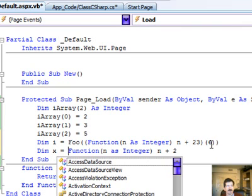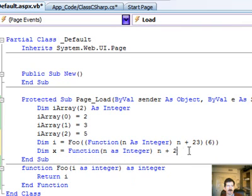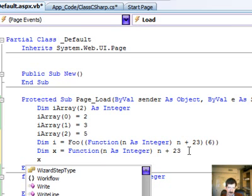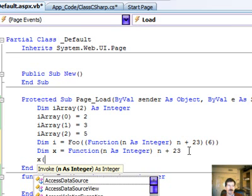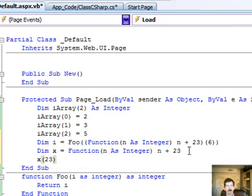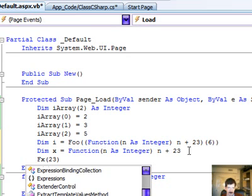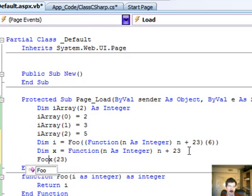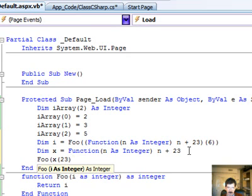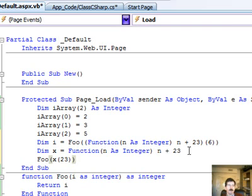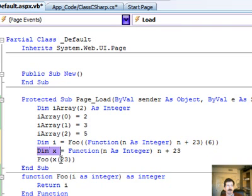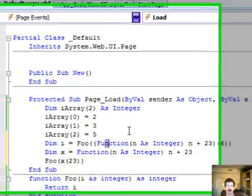So, there you go. x equals function n as integer n plus 23. Now we can call x as though it were a function just like you could do with a delegate in C-sharp. And if we wanted to pass that into our foo function, you could do it here. All we did up here on this line is we skipped the part where we create the variable and we just passed it right into the function.